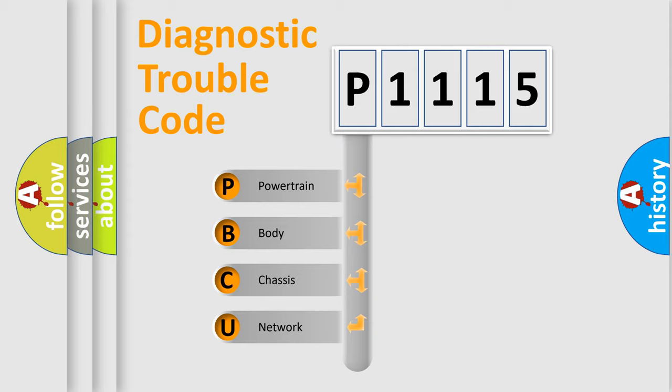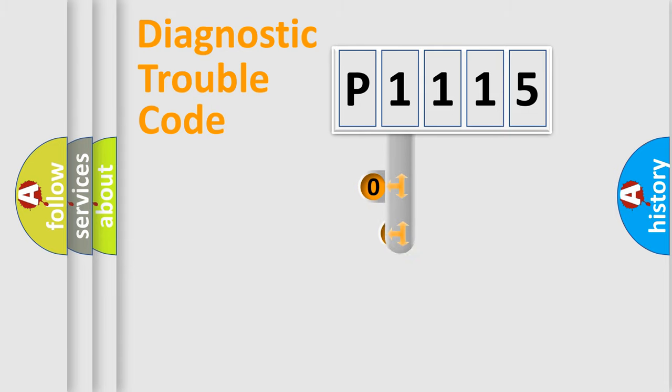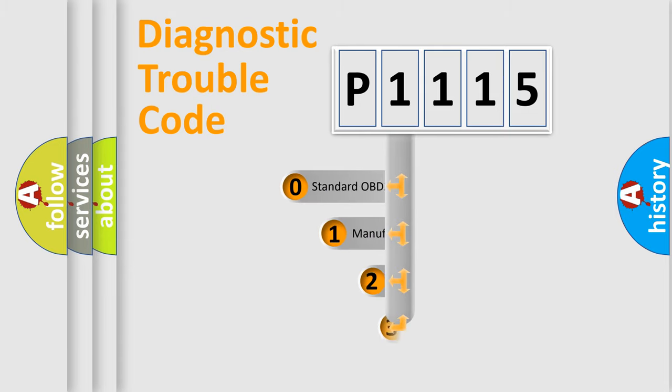We divide the electric system of automobiles into four basic units: powertrain, body, chassis, and network. This distribution is defined in the first character code.